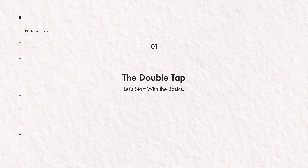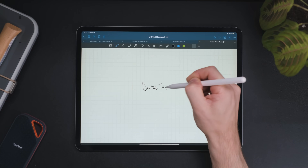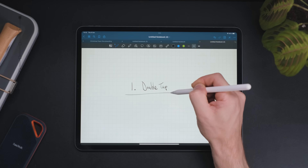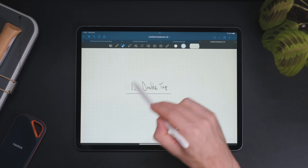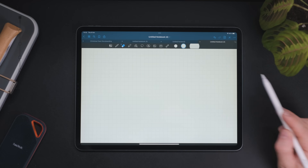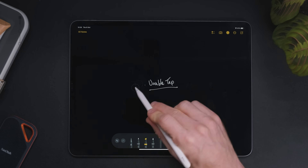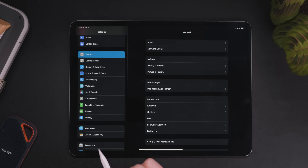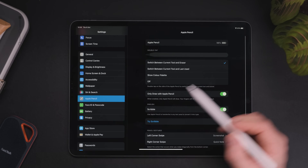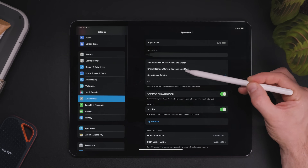The double tap. This is the obvious place to start exploring extra functionality with your pencil. In GoodNotes 5, for example, just tap twice to jump between the last two selected tools — for example, to jump quickly between your pen and your eraser. It works across lots of apps from Apple Notes to Notability. In the main settings on your iPad, go to Apple Pencil and you can select the functions you most want, from switching between the last tools used to showing a color palette.